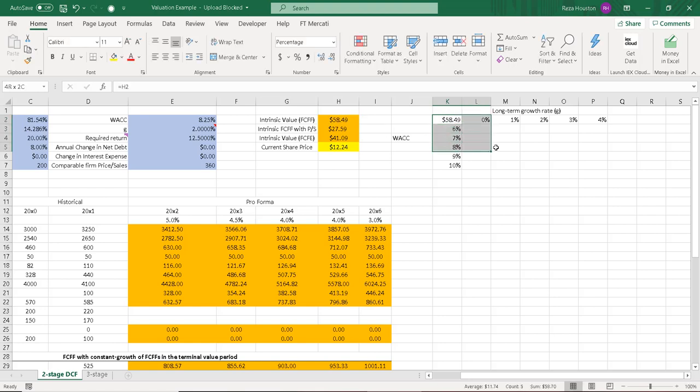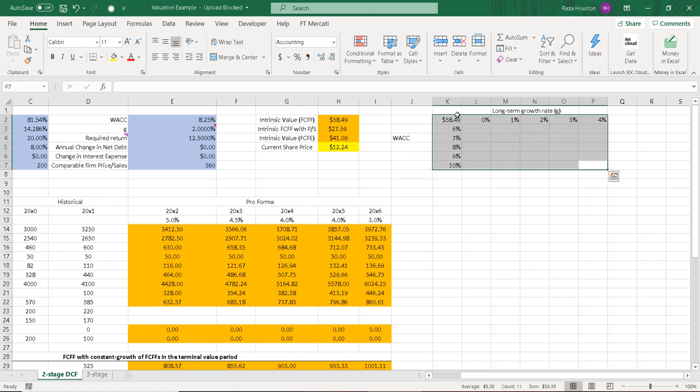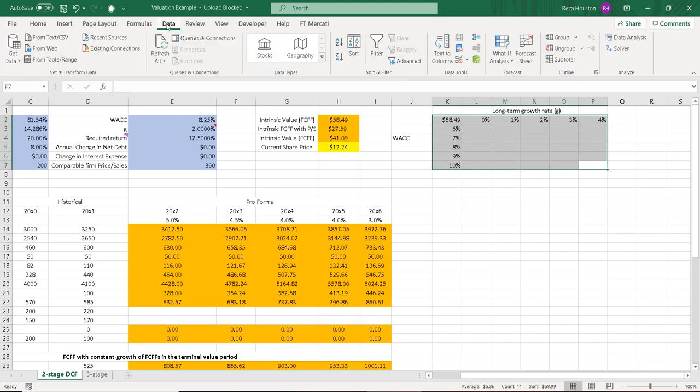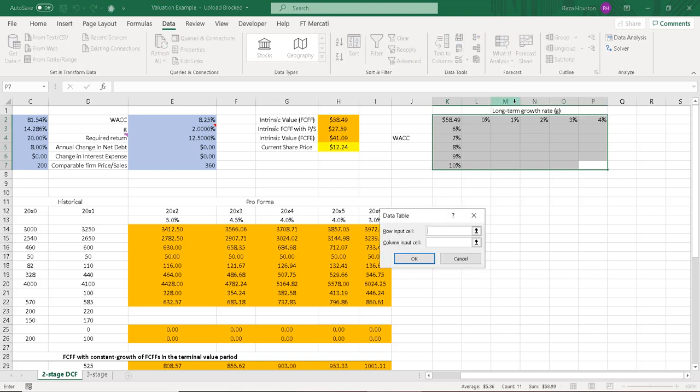And then I'm going to highlight this entire range. So from the actual linked value all the way over here, and this will be our table. Now to get our intrinsic value, what I can do is I can go up to the data tab and I can go up to what-if analysis and go down to data table.